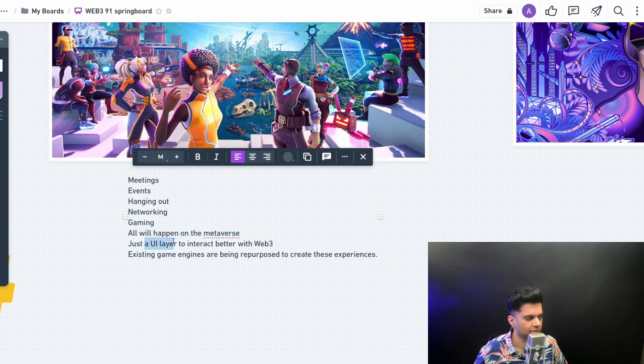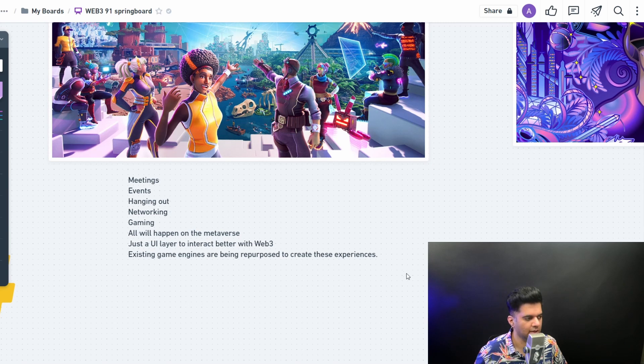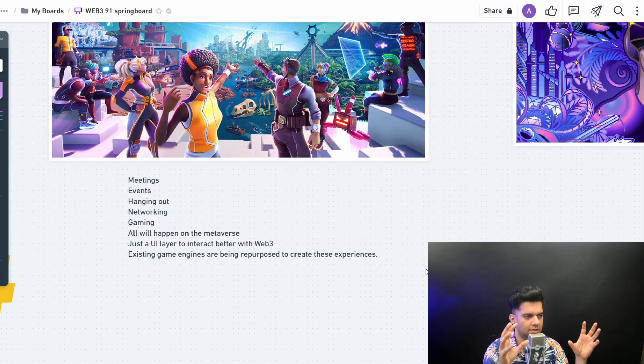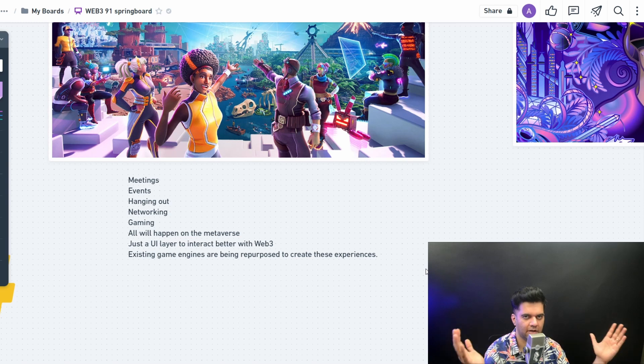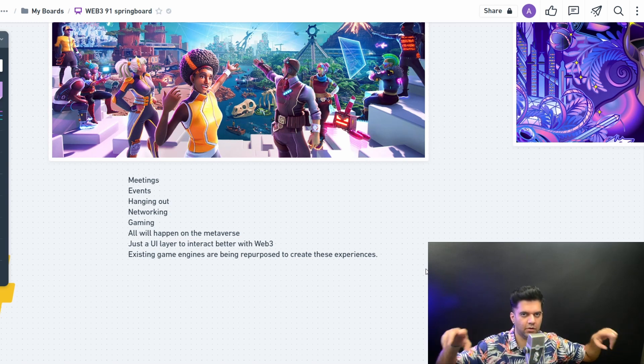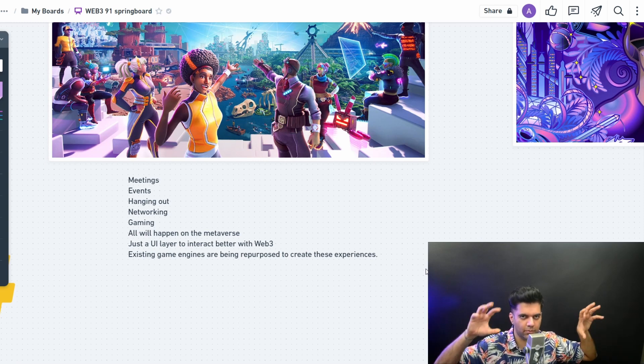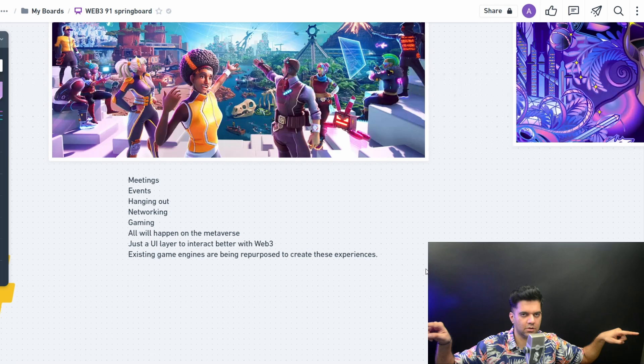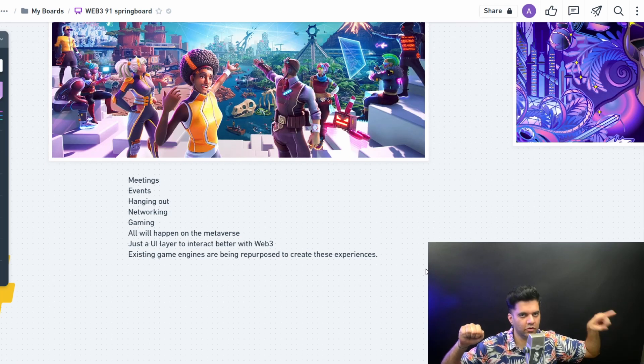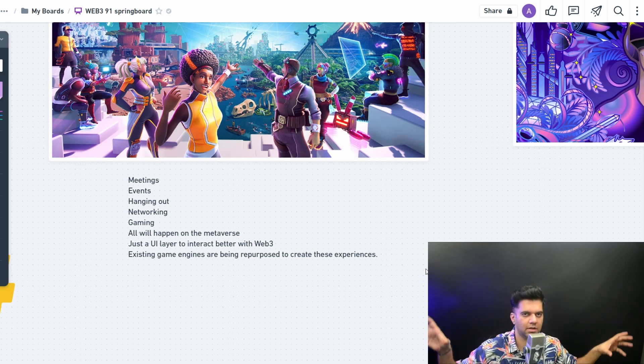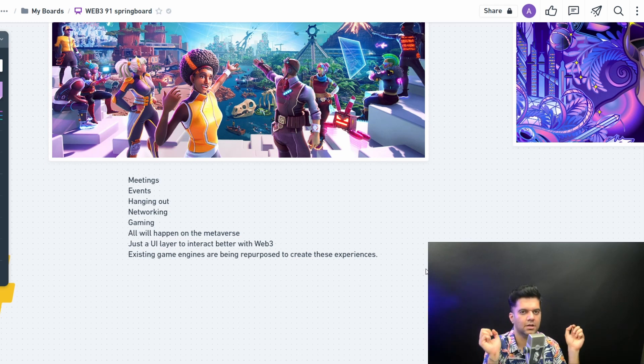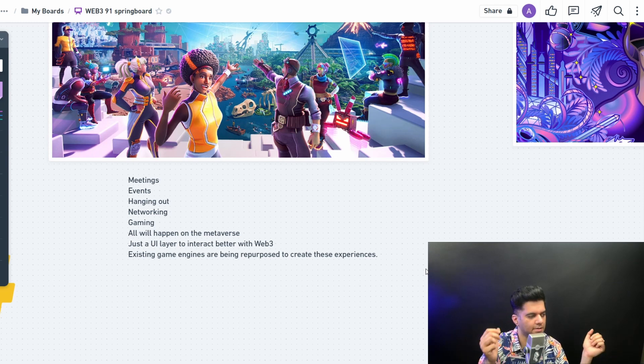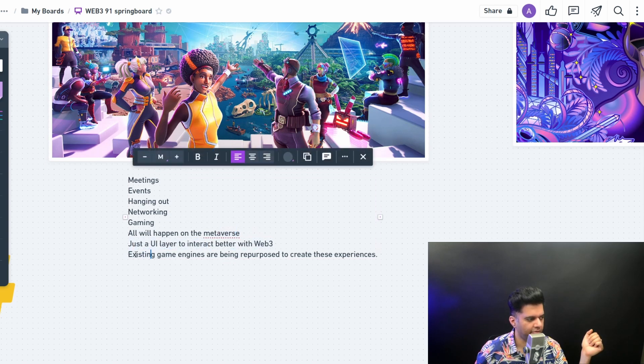So metaverse is just, even if metaverse has these seven layers that we talked about, is just a UI layer to interact better with the web, with Web3. And Web3 is going to be the way it's related to metaverse is that all of these metaverses will exist and Web3 will be like the connecting layers for all these metaverses. All these metaverses will be using their own blockchains. And Web3 is going to connect all of these metaverses. So Web3 is the technology that you'll use to move between different metaverses by taking all of your data. Web3 is essentially the internet of blockchains.